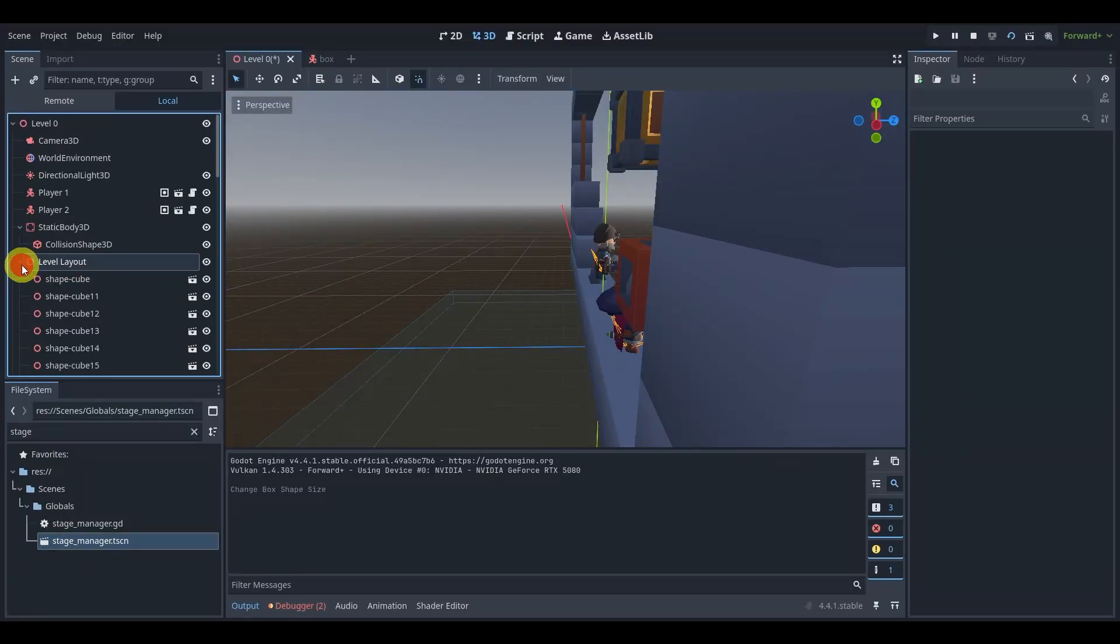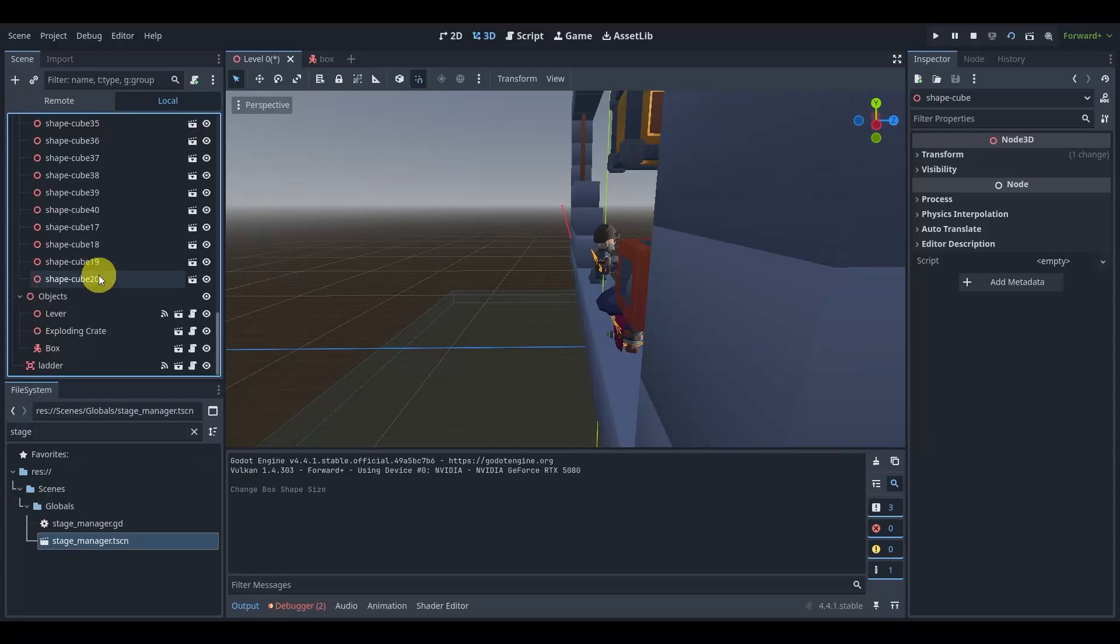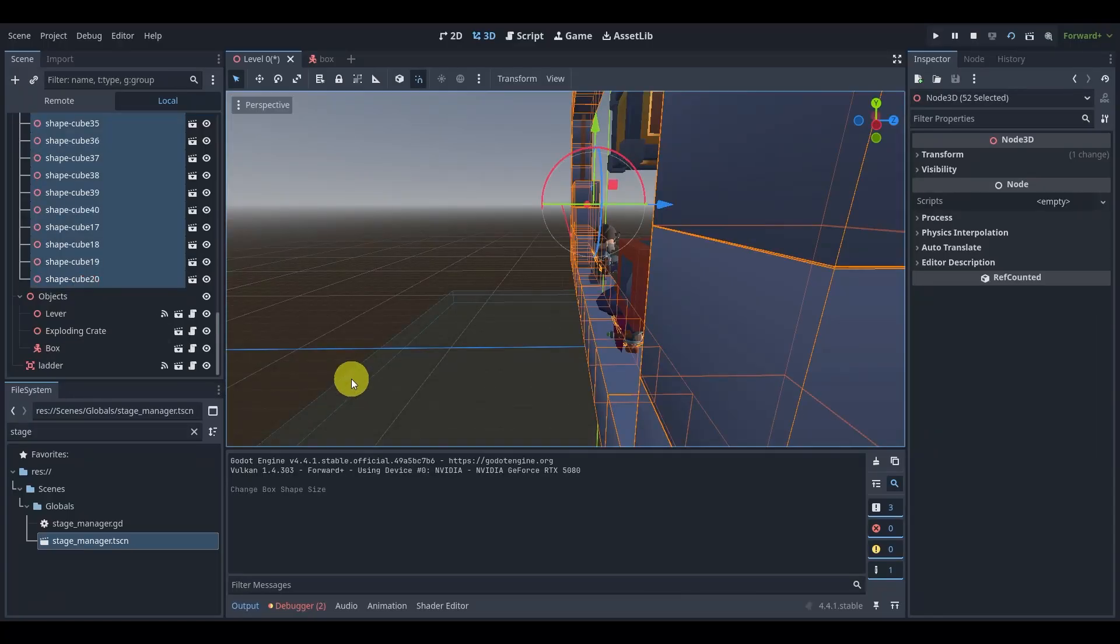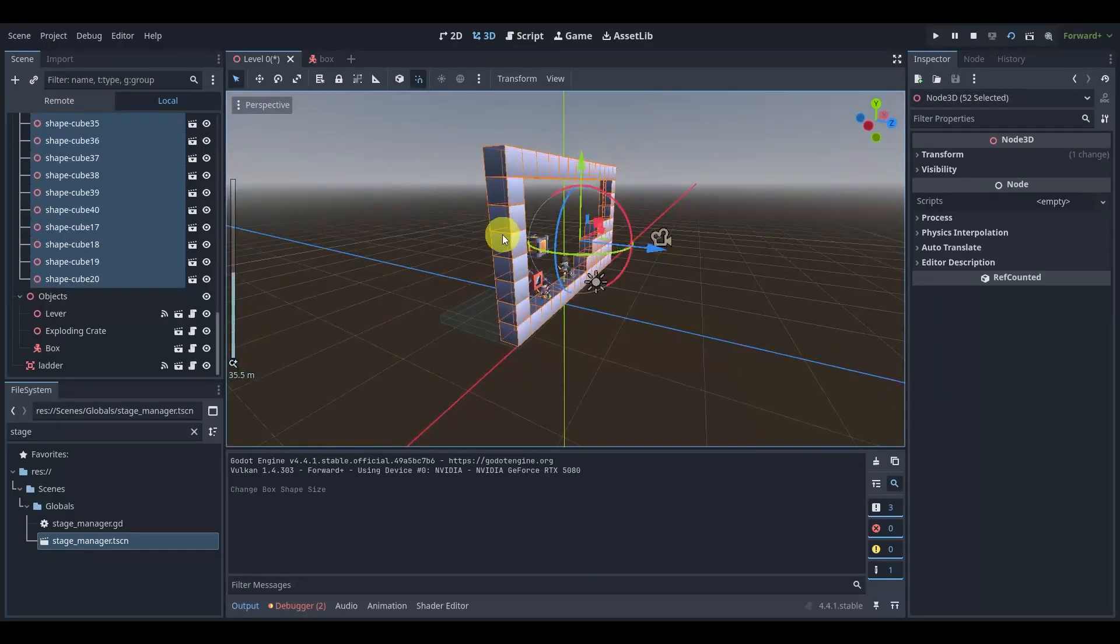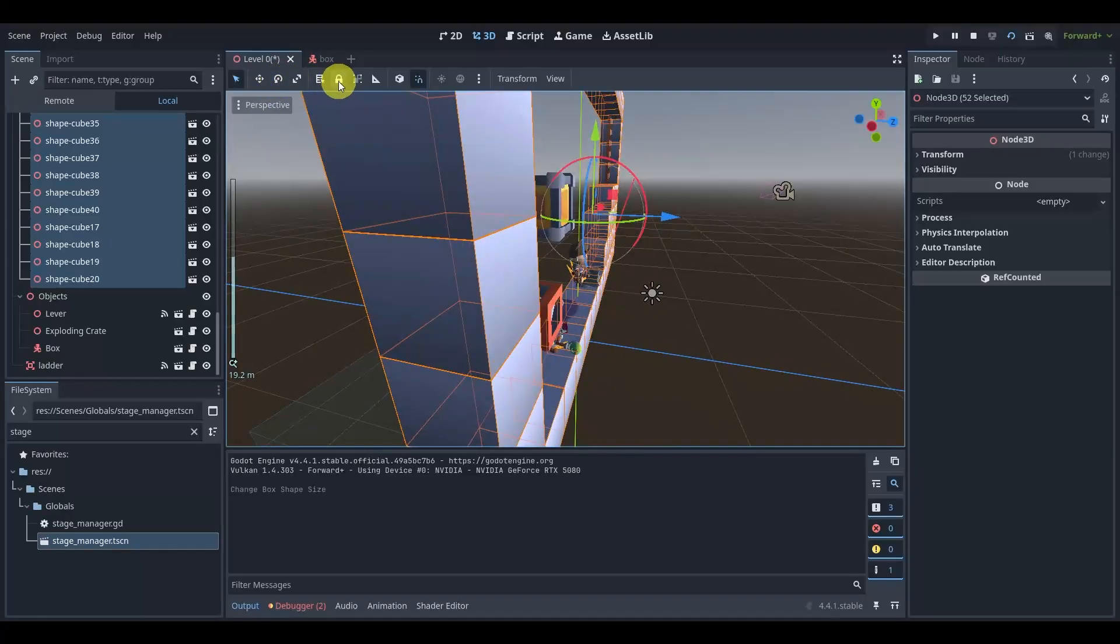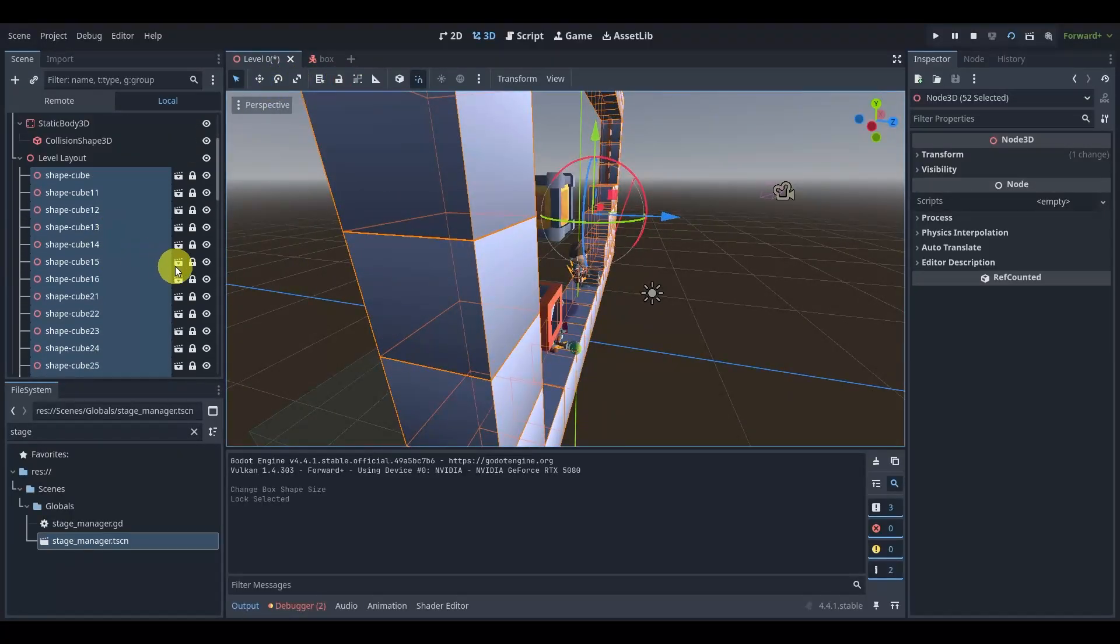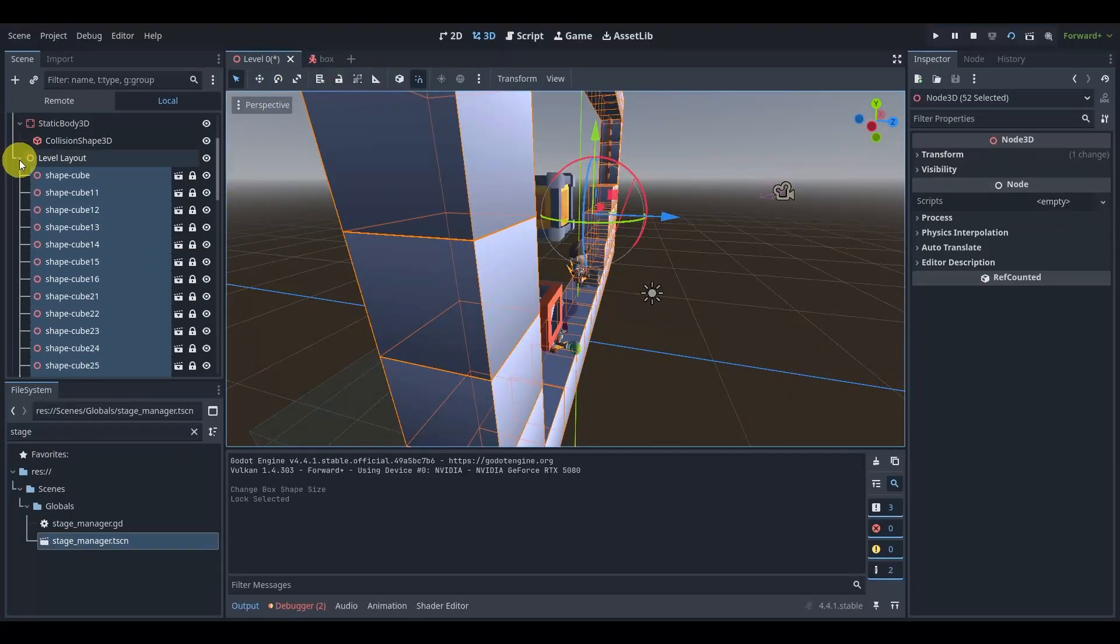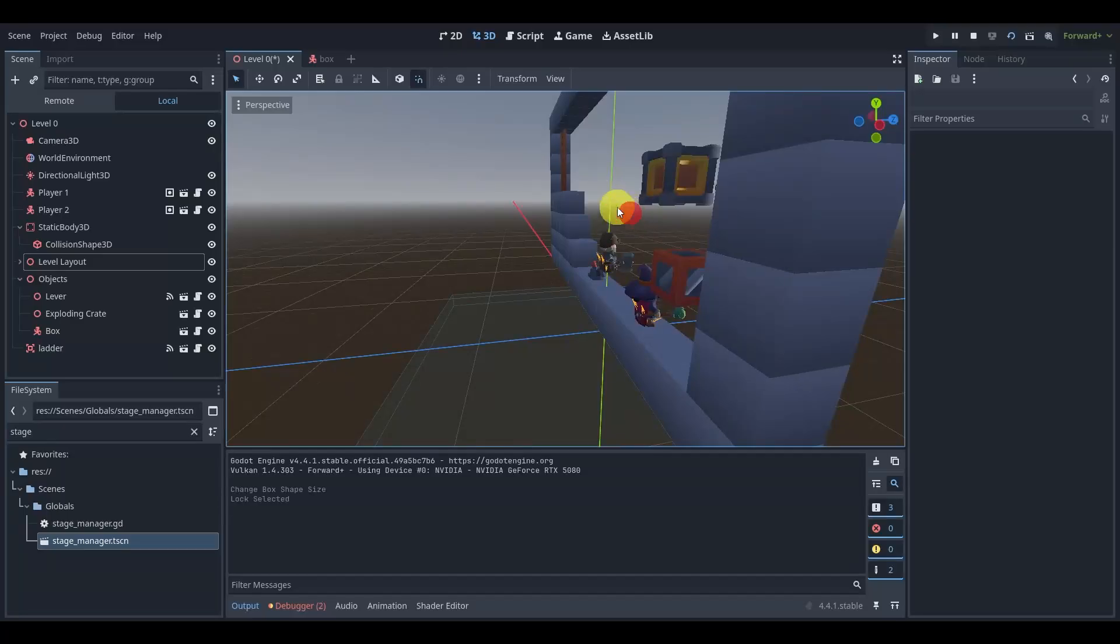A quick fix to this, and honestly not a bad one, is to lock these boxes. It's actually going to be a little tricky. I'm going to select all these boxes and I don't want to ever select them again, so I'm going to lock them.